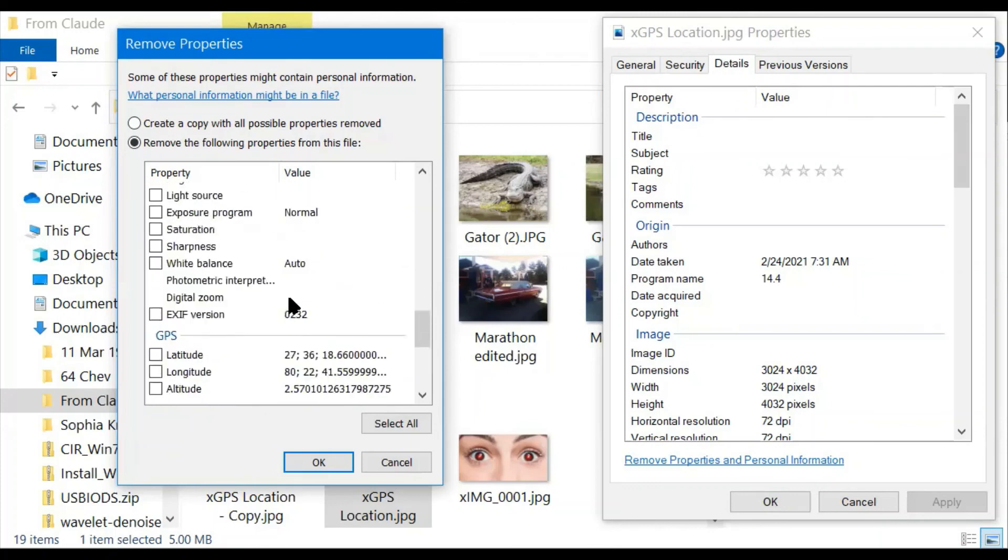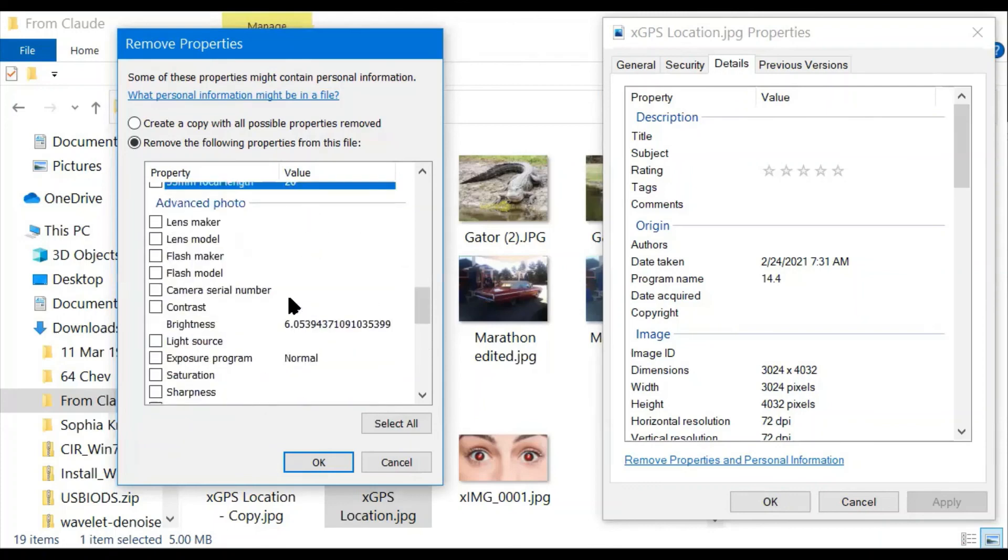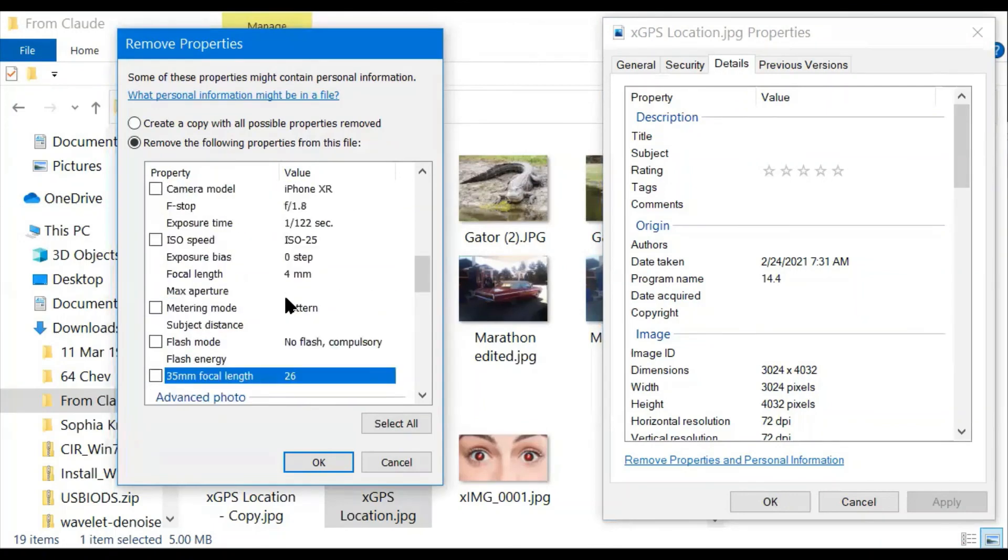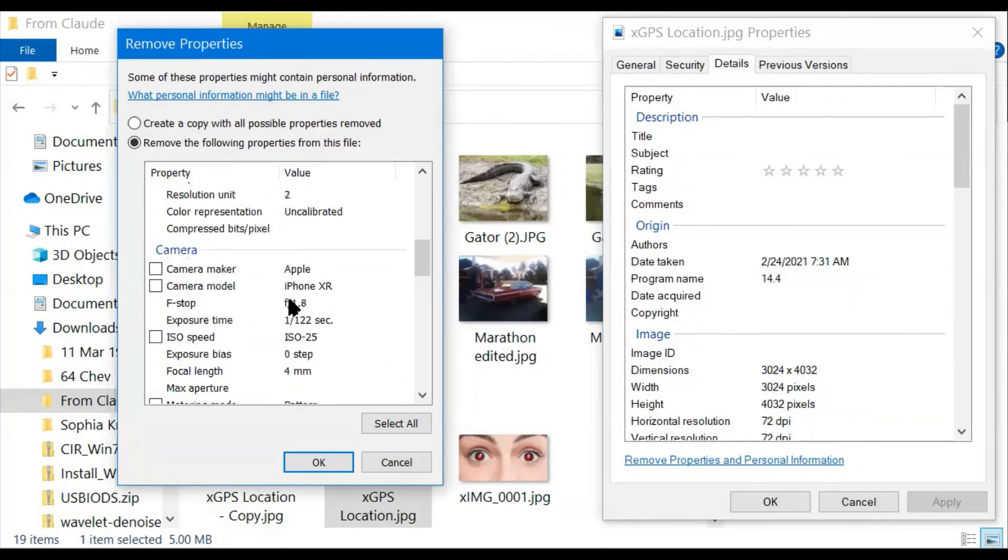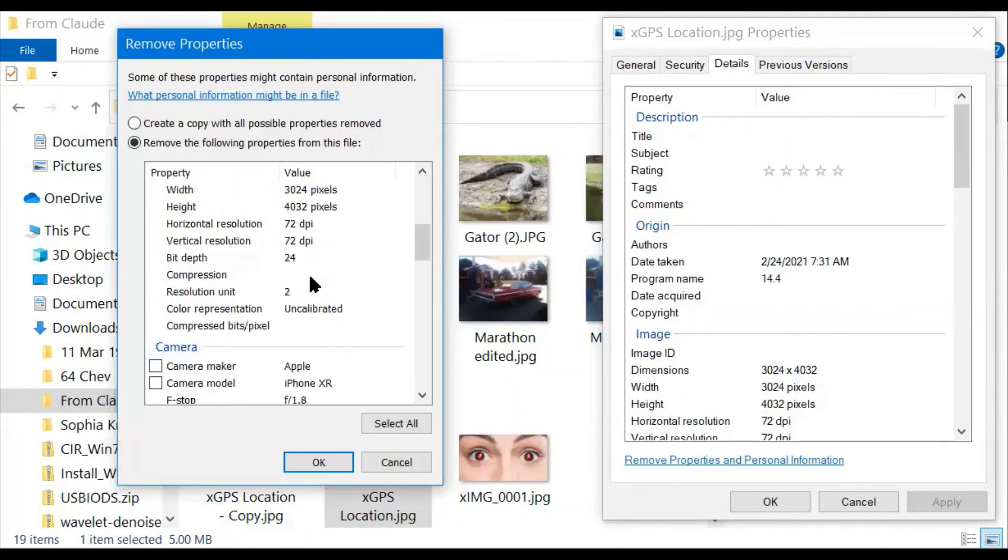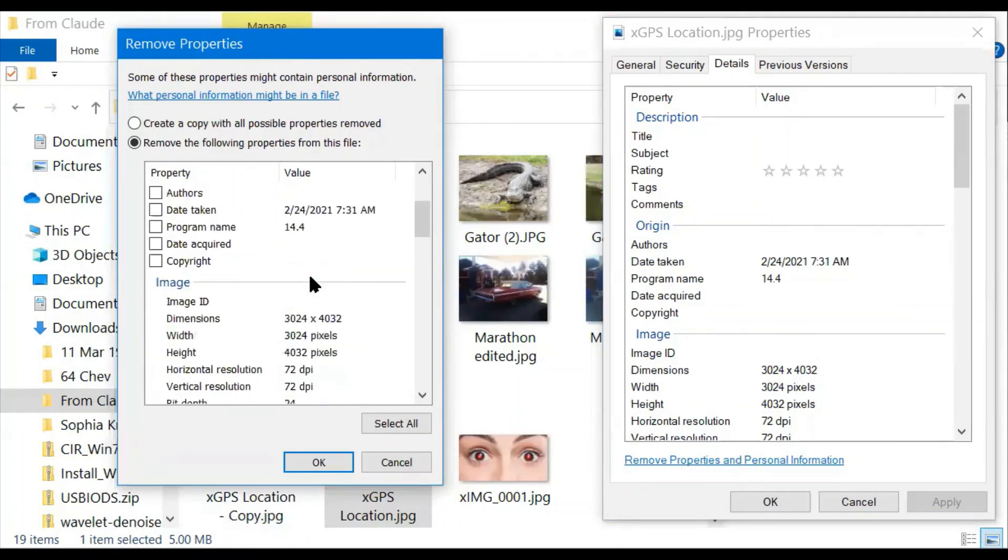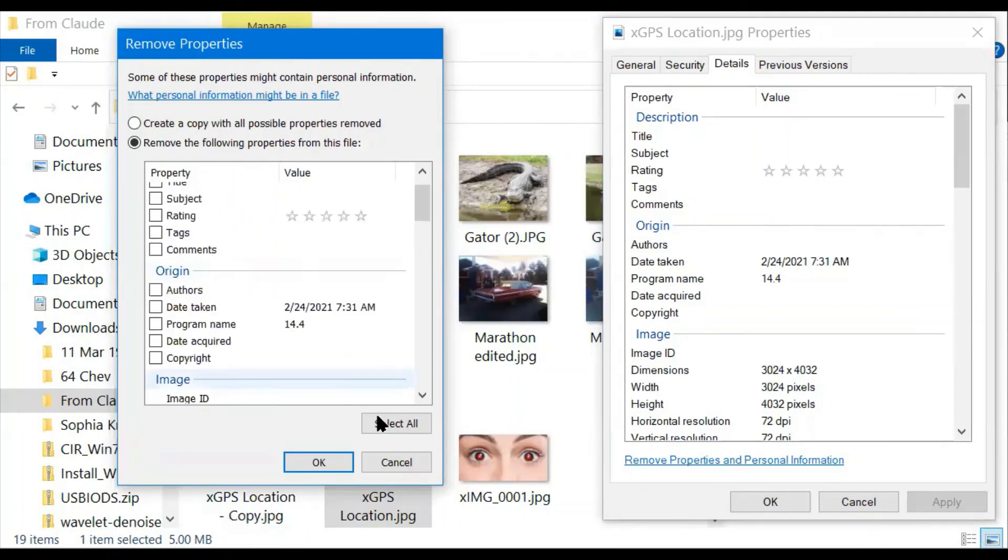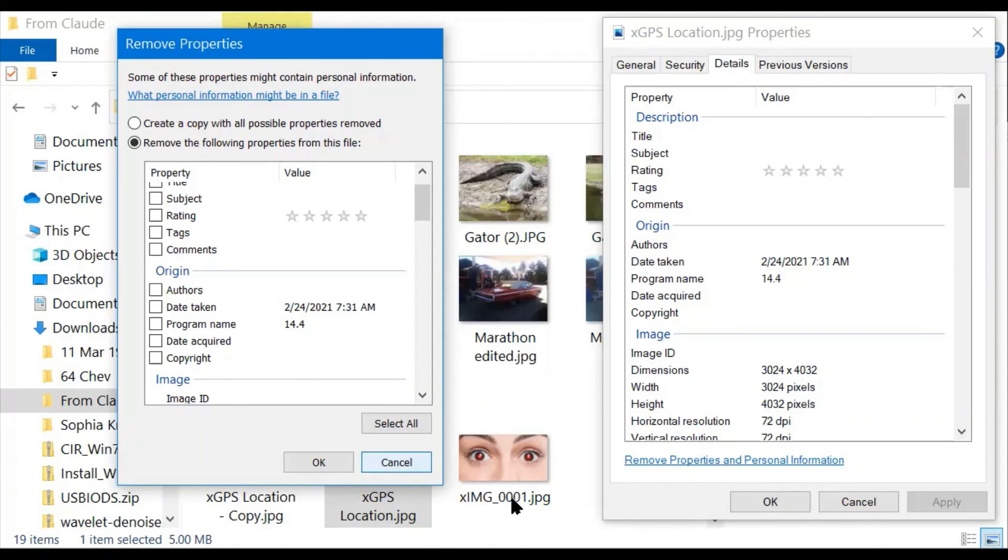Altitude, land, contrast. All of that stuff is removed. The camera maker. So those are how you would remove personal information before sharing things on the web.